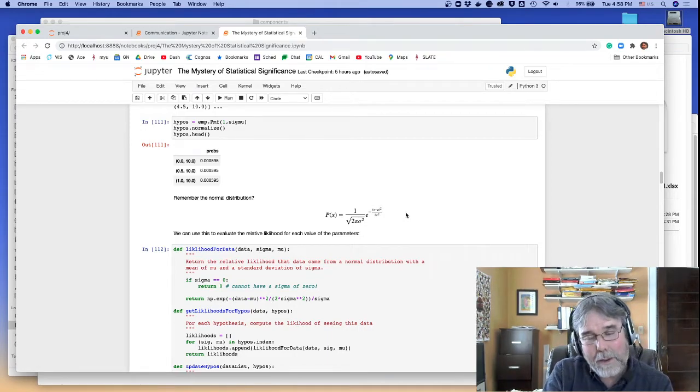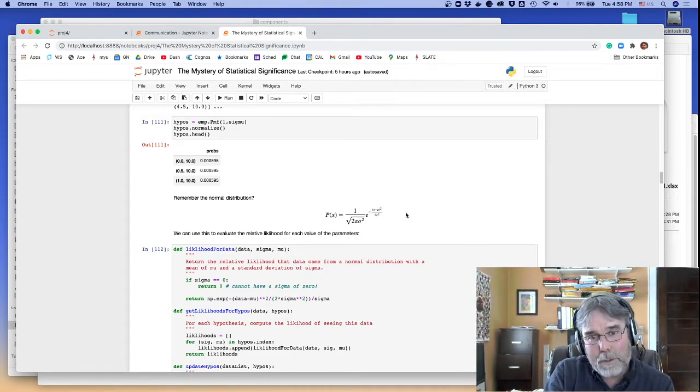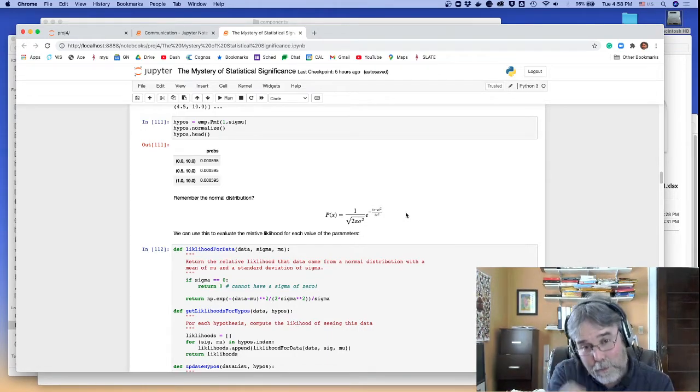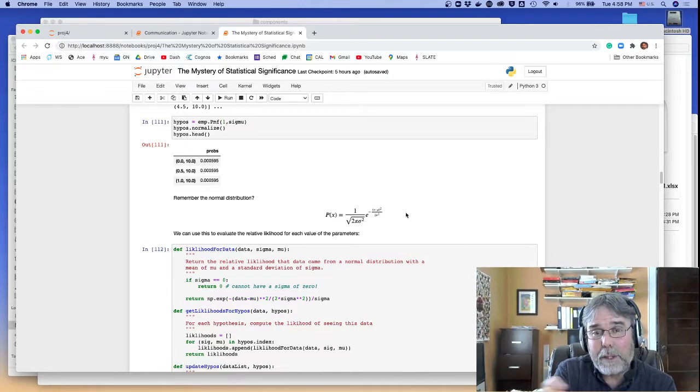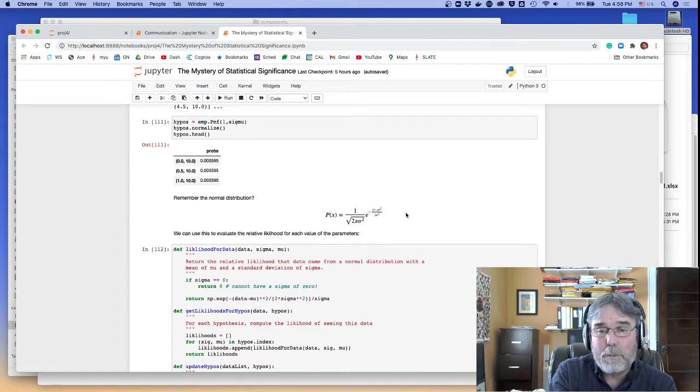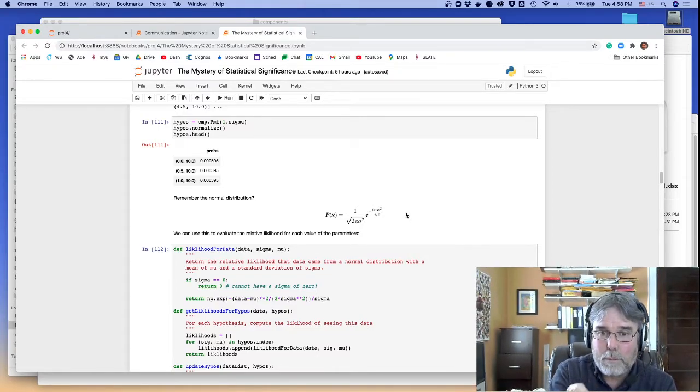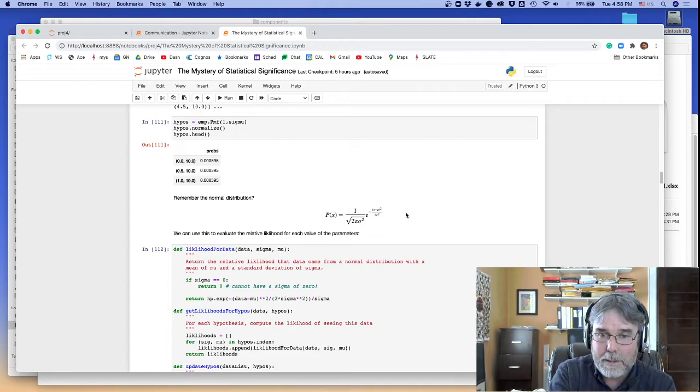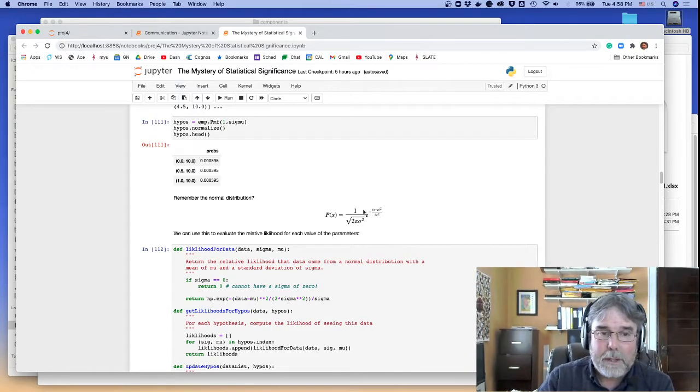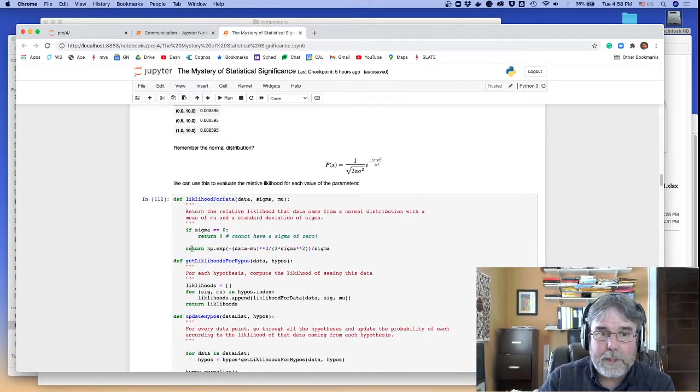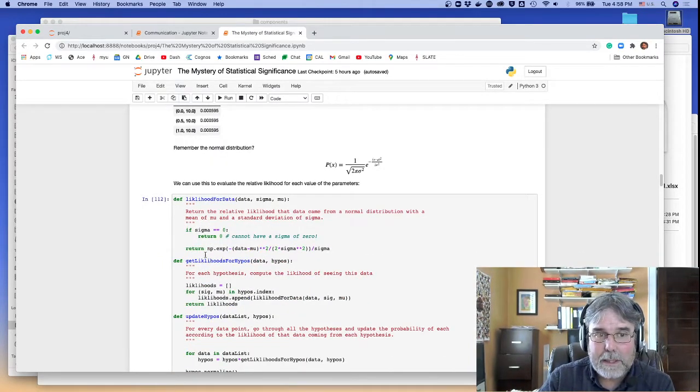Here, we're turning that on its ear, and we're saying, you give me a value of x, now I'm looking at what's the probability of different values of mu and different values of sigma for that particular x. Does that make sense? And so that's what this function does.